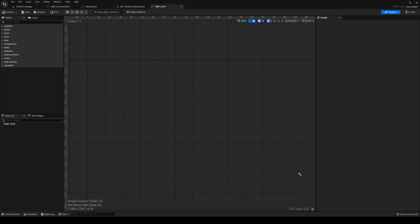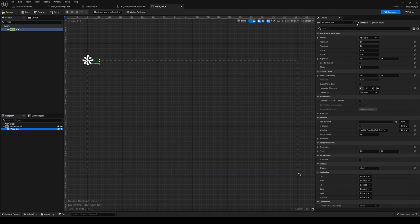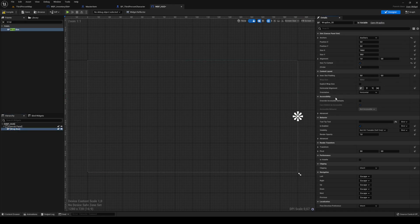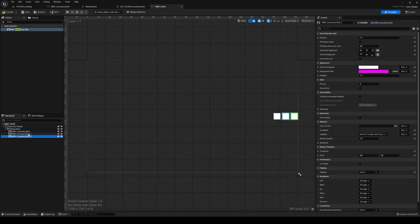Our HUD doesn't actually contain anything, so let's set up a very simple canvas panel and then a wrap box. This wrap box I'm going to place in the bottom right corner, and then I'm going to be adding our inventory slots to it. I'll also add a padding on the X by 15. I'm just going to duplicate these slots and that's our inventory slots.